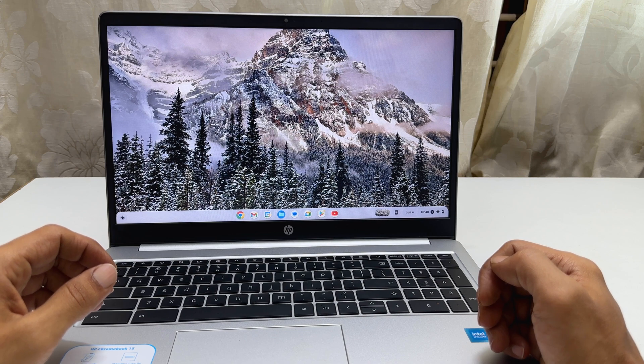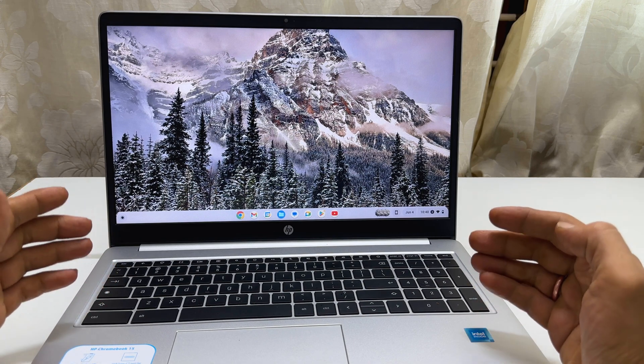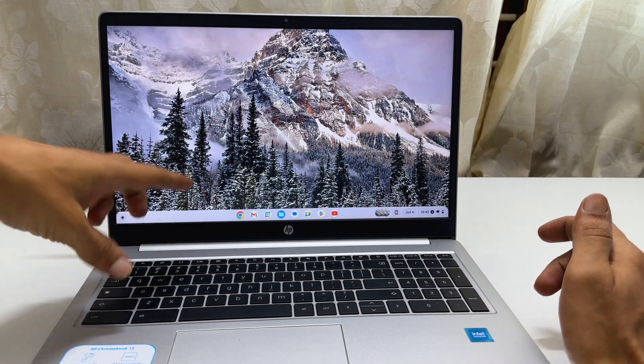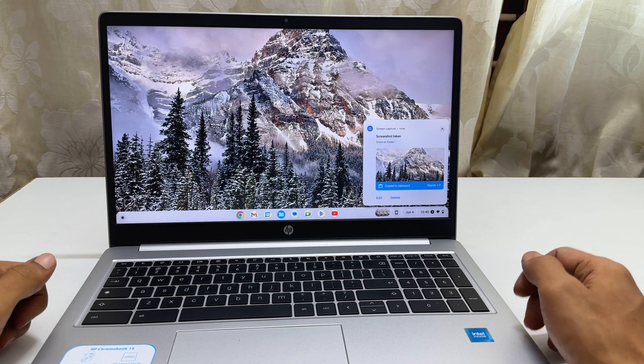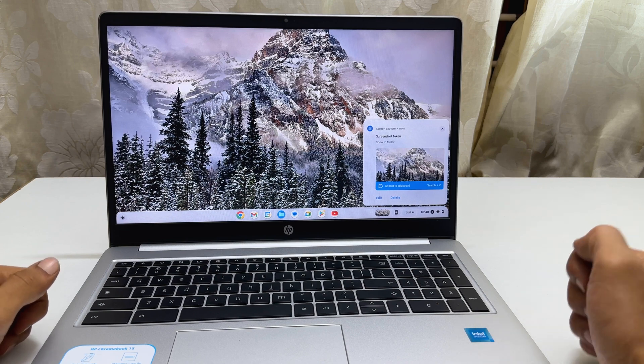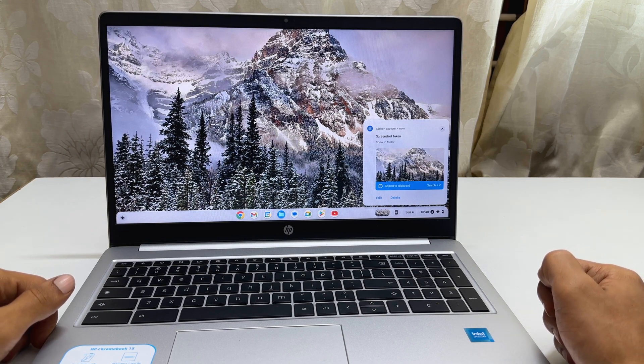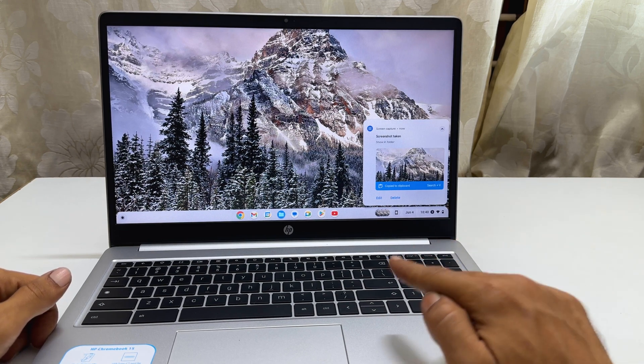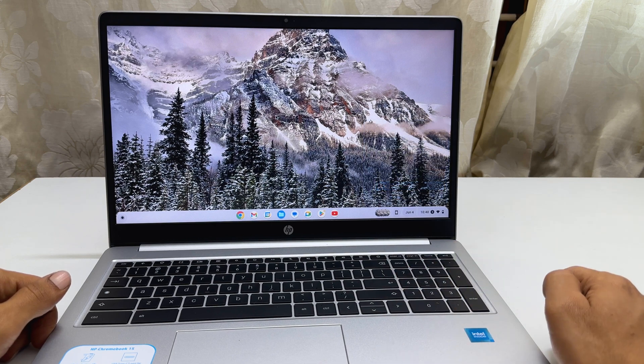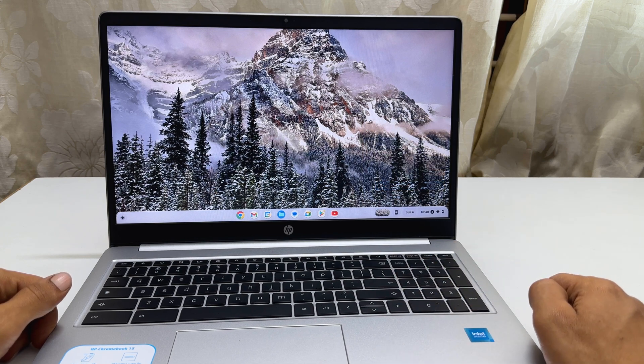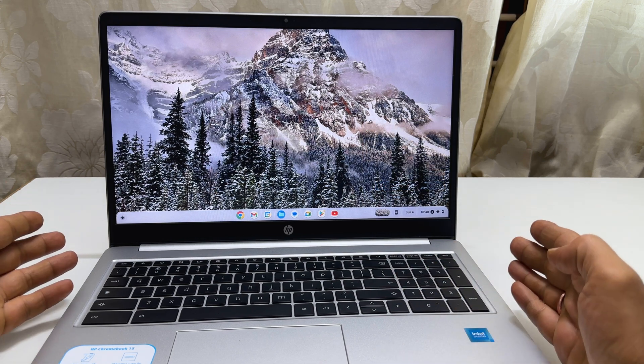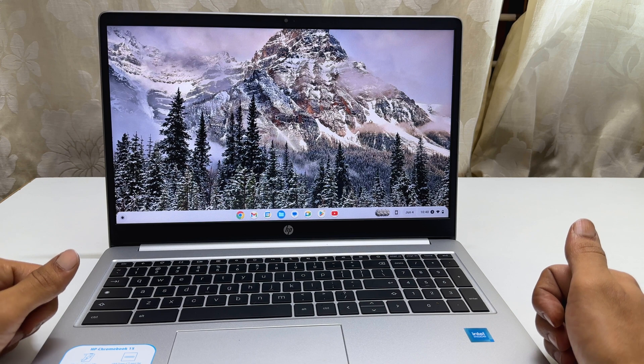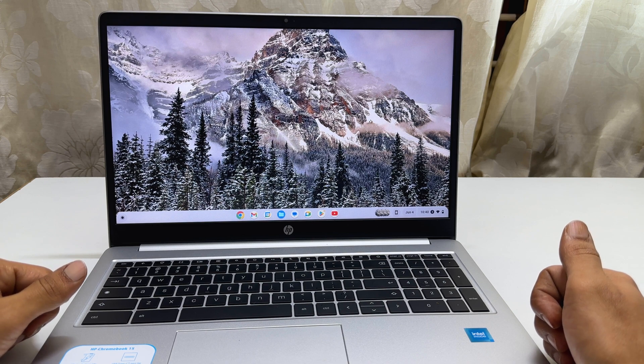Hi there. In this video, I will show you how to take a screenshot on any Chromebook laptop. For this video, I am using HP Chromebook 15A. However, the process is same for all the Chromebooks. So let's get started.